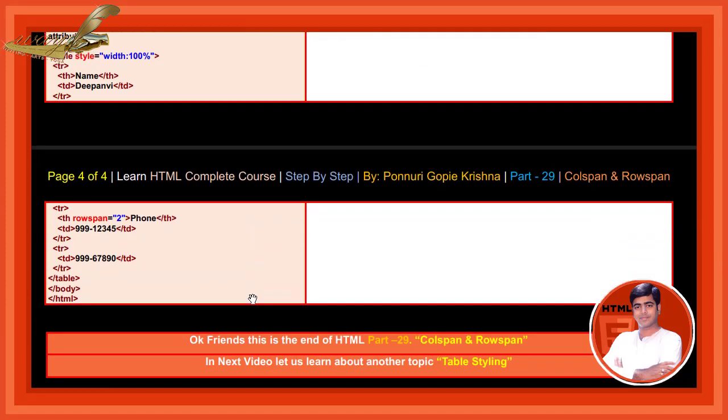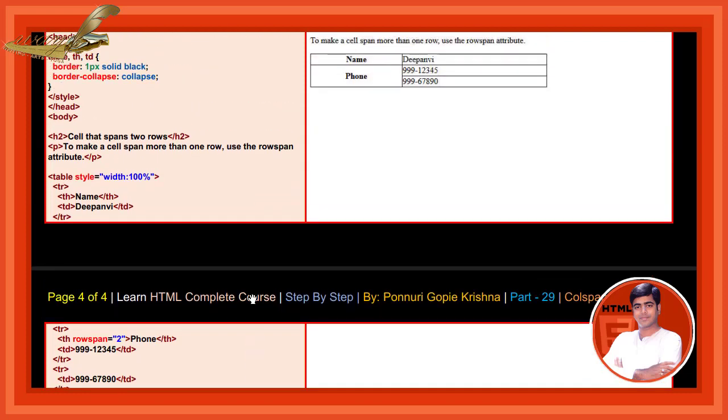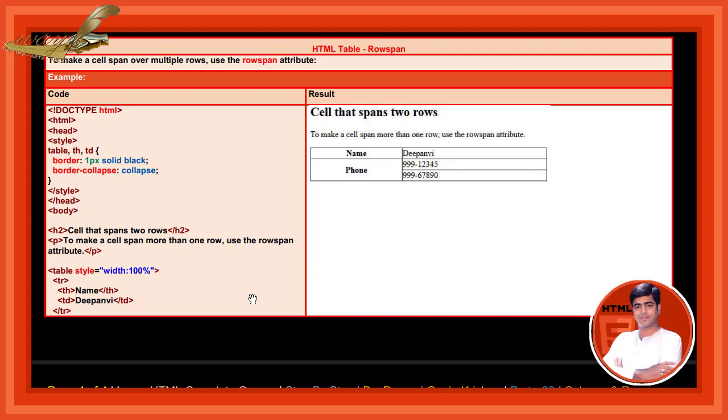Now we are using rowspan here, rowspan is 2. Phone number: 1, 2, 3, 4, 5, 3, 4, 5, 9, 6, 7, 8, 9, 0. By adding and executing this code, the result shows cells that span more than 1 row using the rowspan attribute.